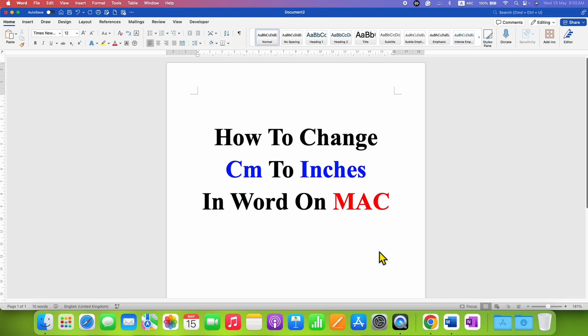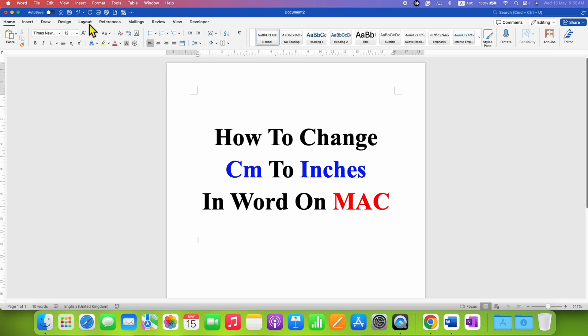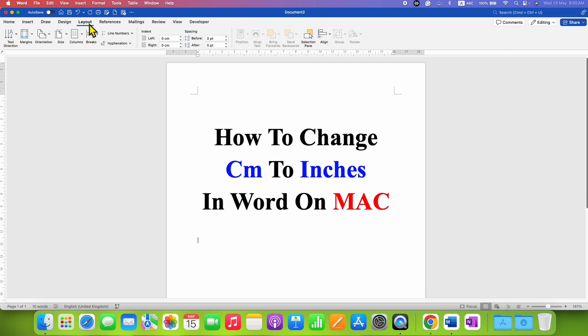In this video you will see how to change centimeter to inches in Word on Mac. To change the measurement units, first you need to confirm what units you have. To see that, just go to the Layout tab.